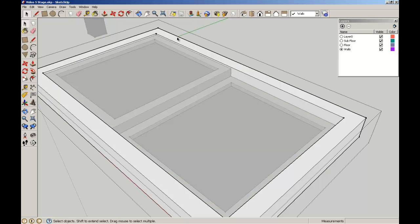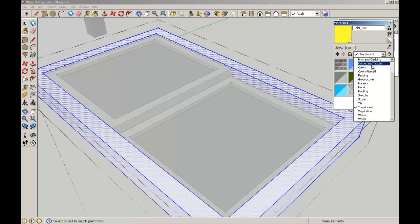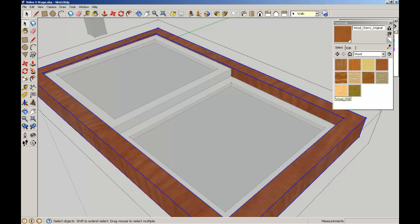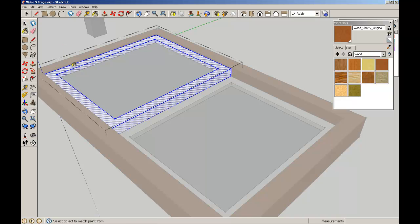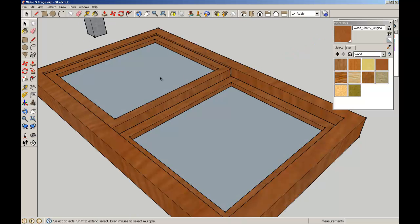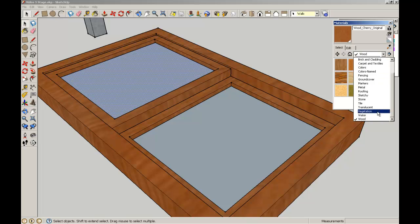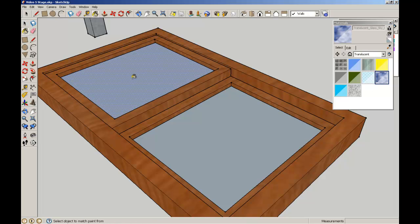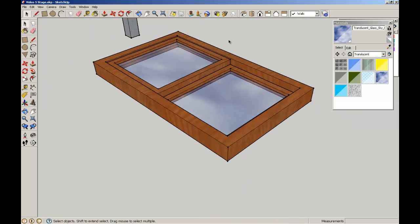Let's give it a bit of material. I'm going to triple click the outside frame and get my materials. Let's find the timber — the wood — and use that cherry wood to flood that frame. I'll select the top frame and do the same, and the same with the bottom frame, triple clicking to make sure I've got all faces and surfaces selected. Now to give translucency for the glass, we need to find a material that is translucent. There's a subsection here — translucent — I'm going to use translucent glass sky reflection for those two panes.